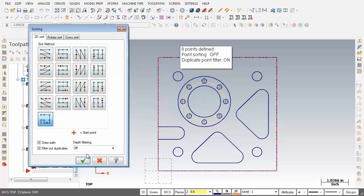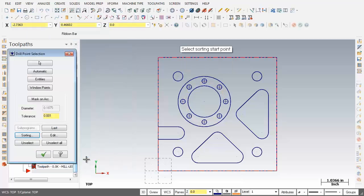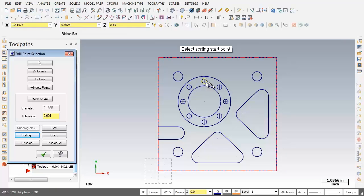Now we're done here going to click on OK. Now as you can see the prompt changes on the screen select sorting start point. Now what I want to do is start at this hole at 12 o'clock.